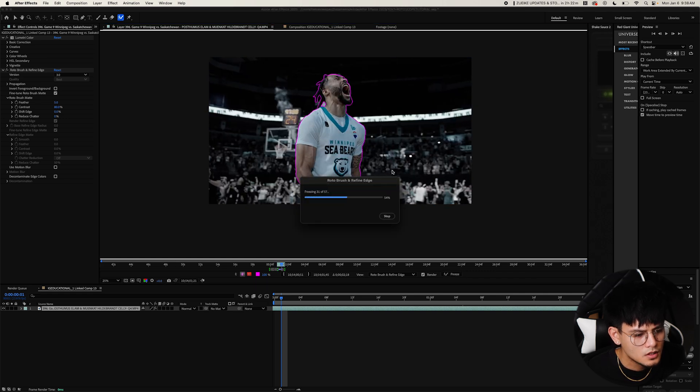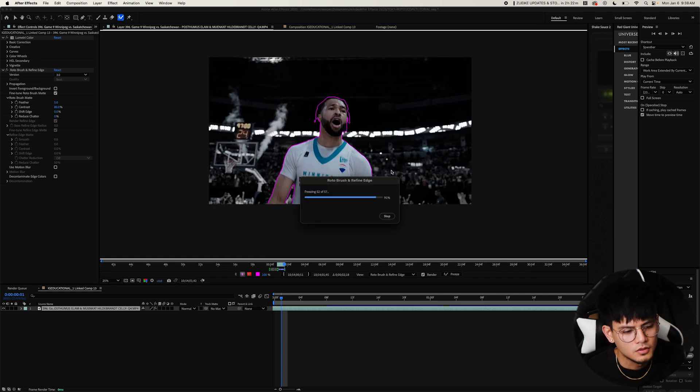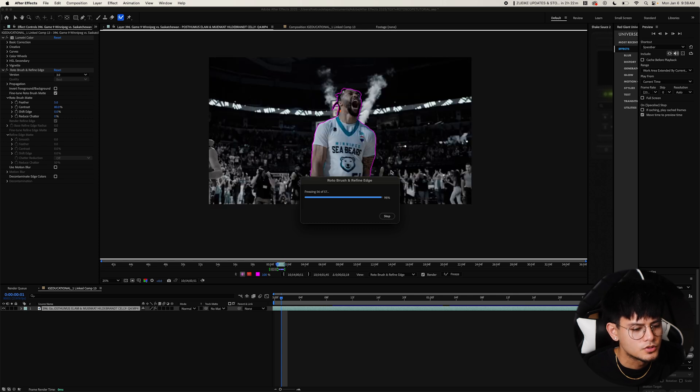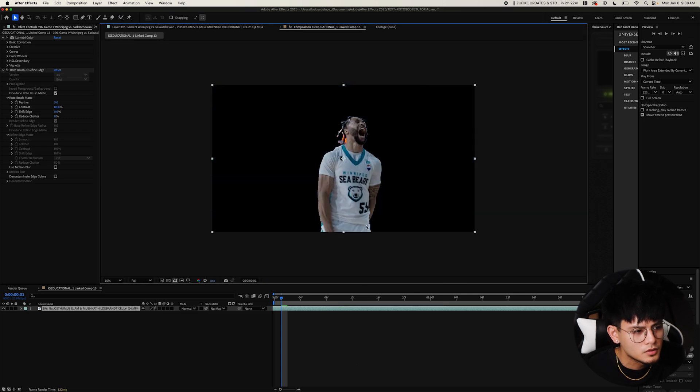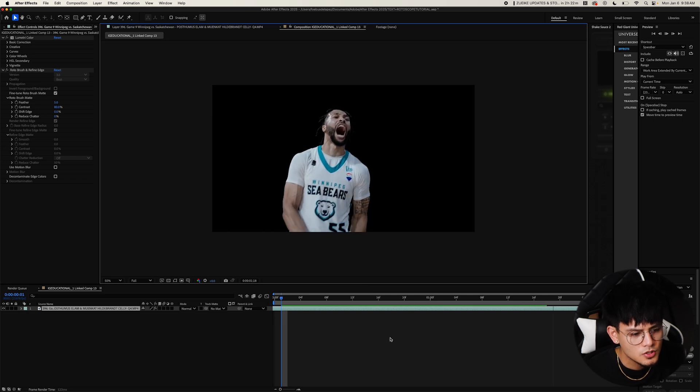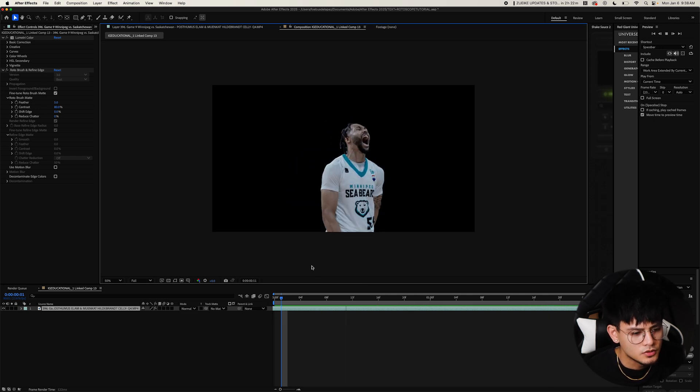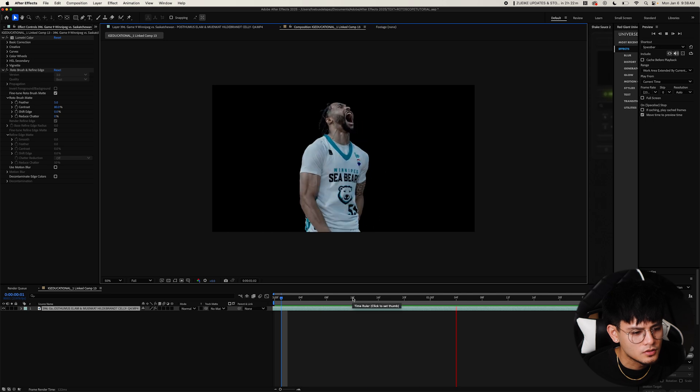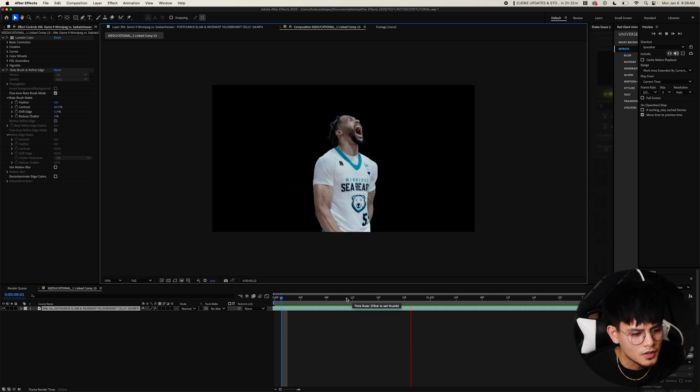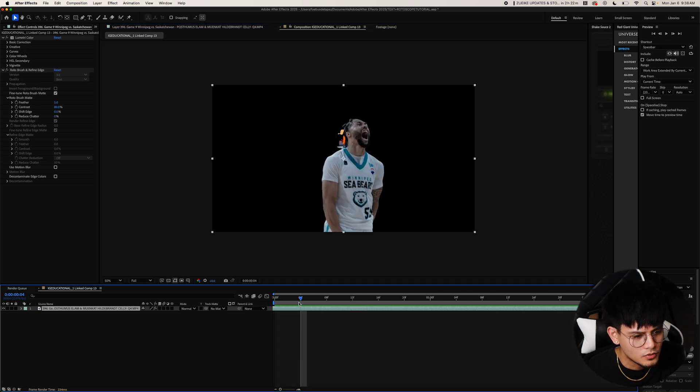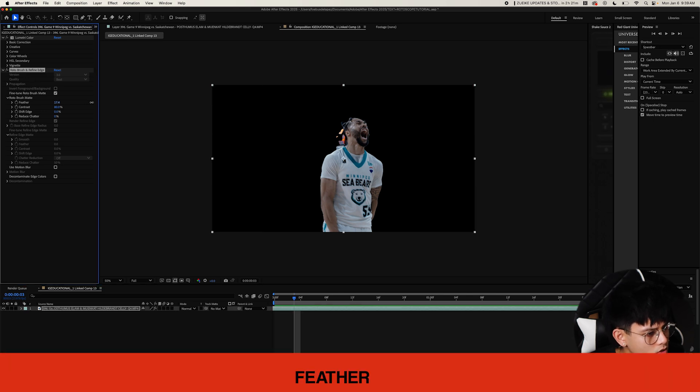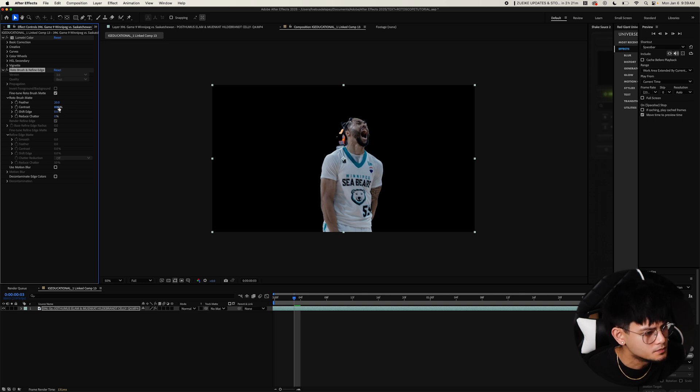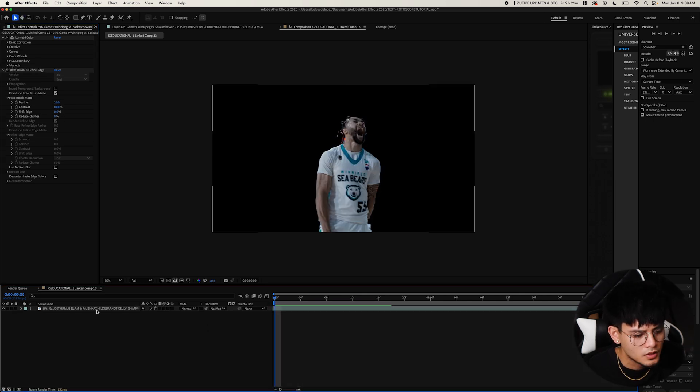That was actually a pretty good rotoscope. Sometimes it's just a hit or miss. You just never know with rotoscoping. But there you go. Again, it's not super perfect, but if you want, you can clean it up or just leave it as is. If you want to clean up your rotoscope, you can increase the feather. You should just increase it to around 20 and that should be good. And then we have a rotoscope.